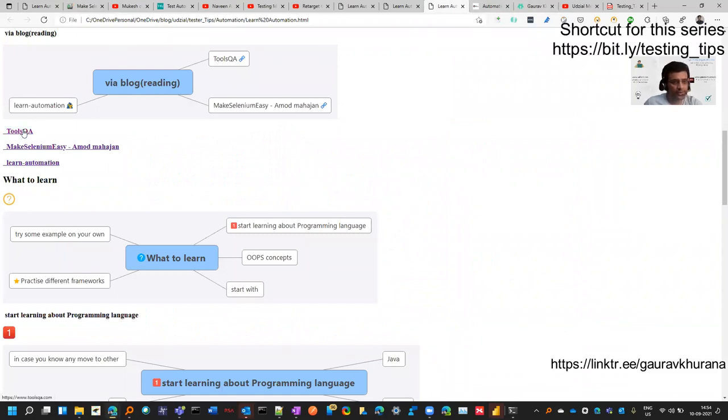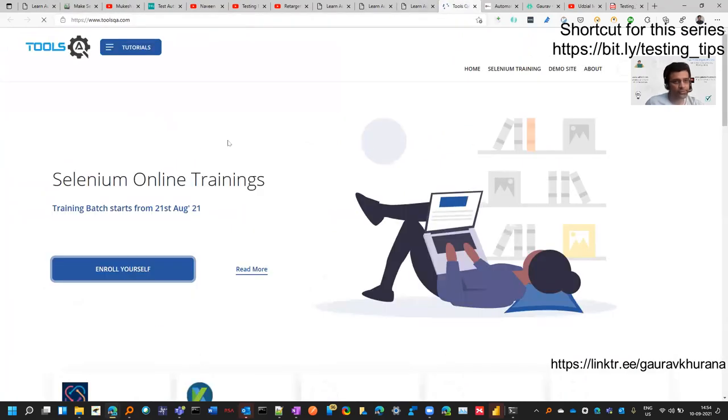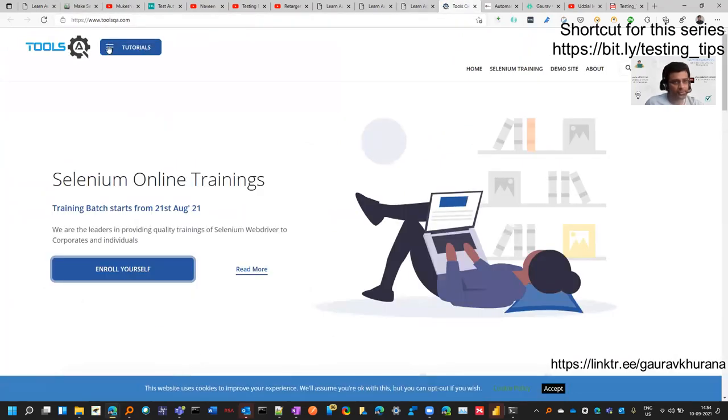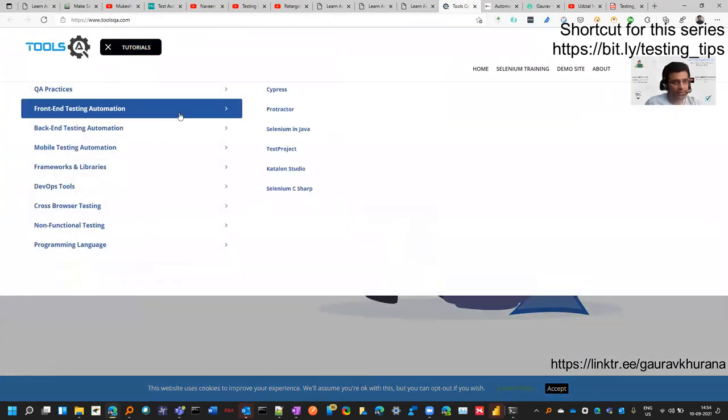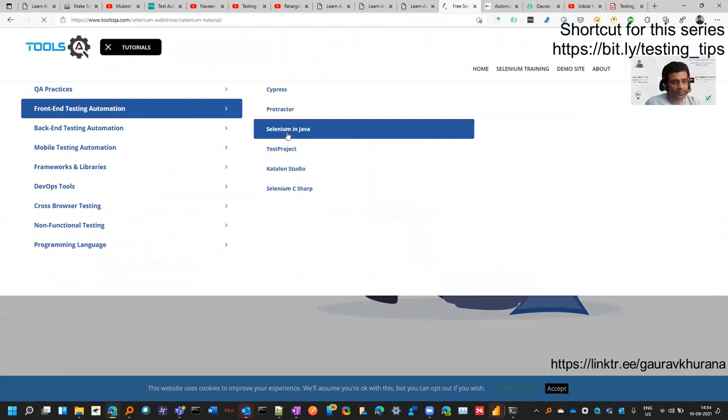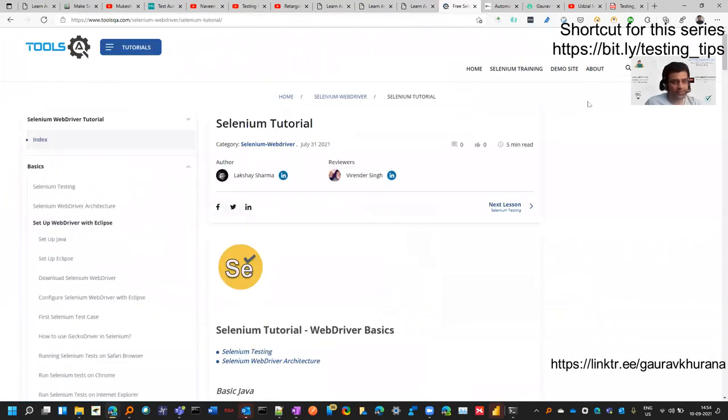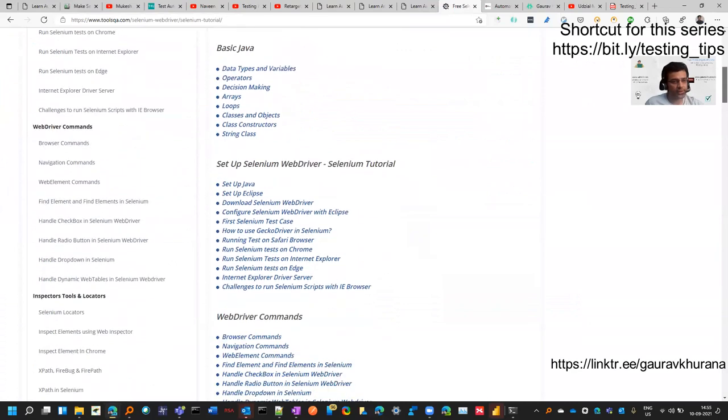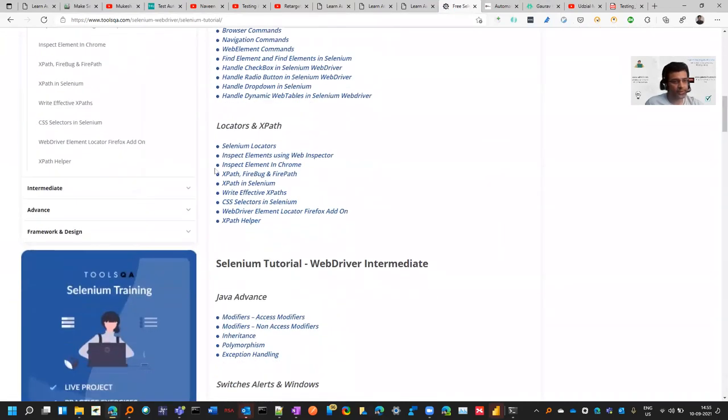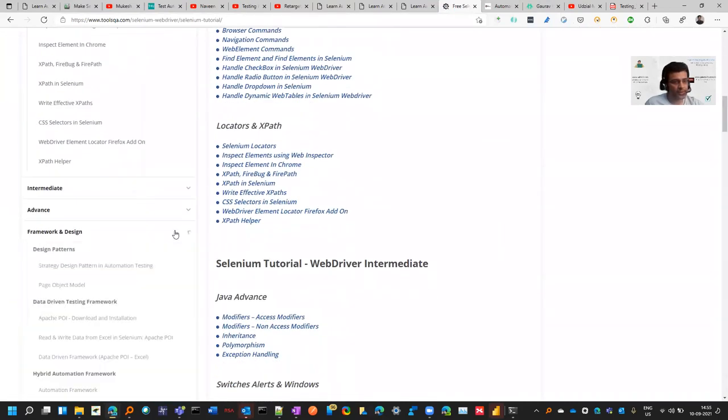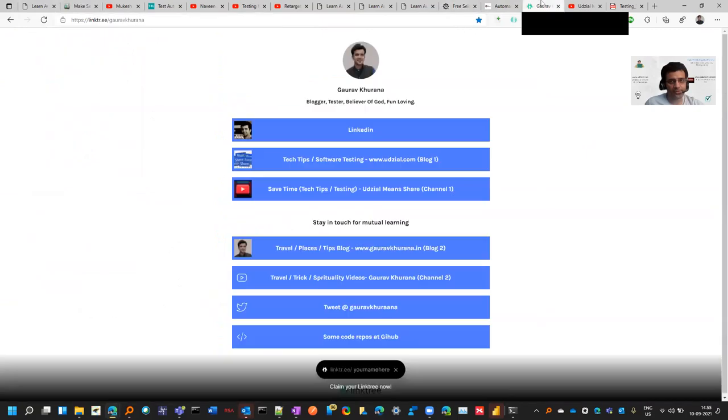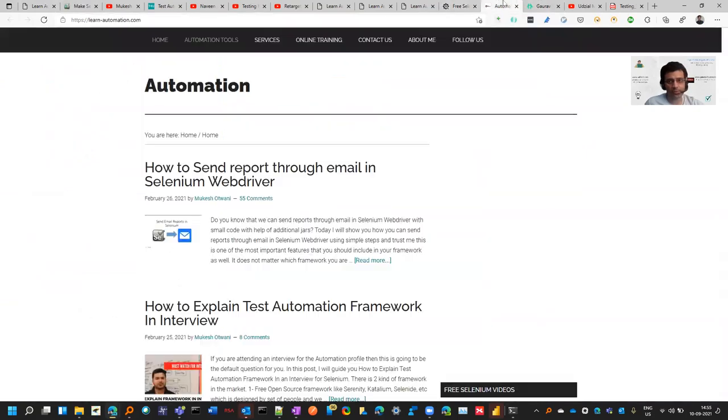There is one more called ToolsQA where they create a hierarchy of things so you can learn step by step. If you click on it and go to Selenium in Java, you can see step by step and it goes through creating a framework as well - framework and design. These are some good places you can learn automation.